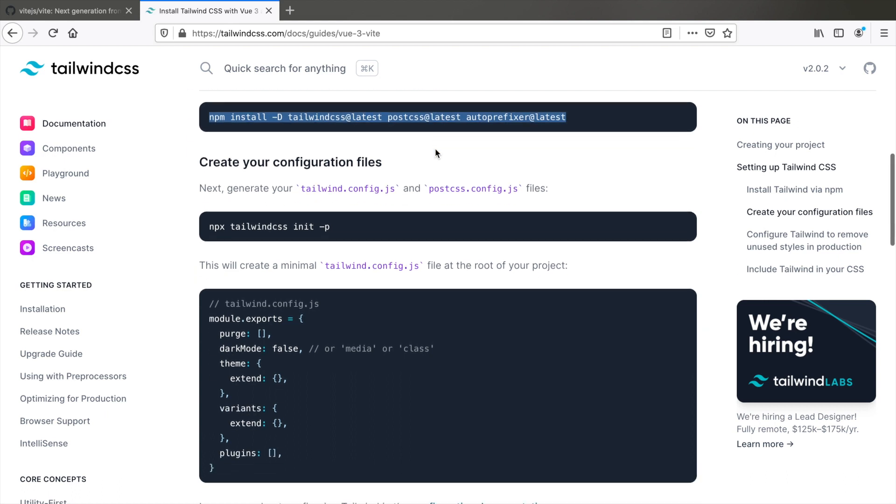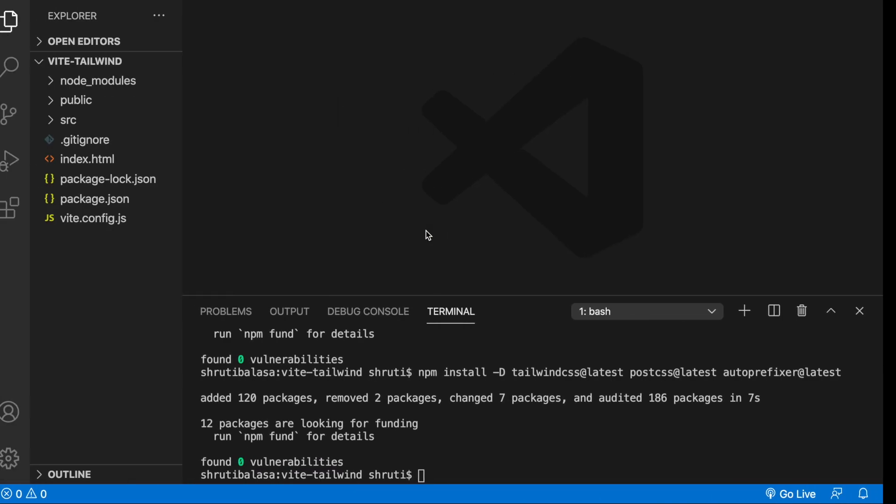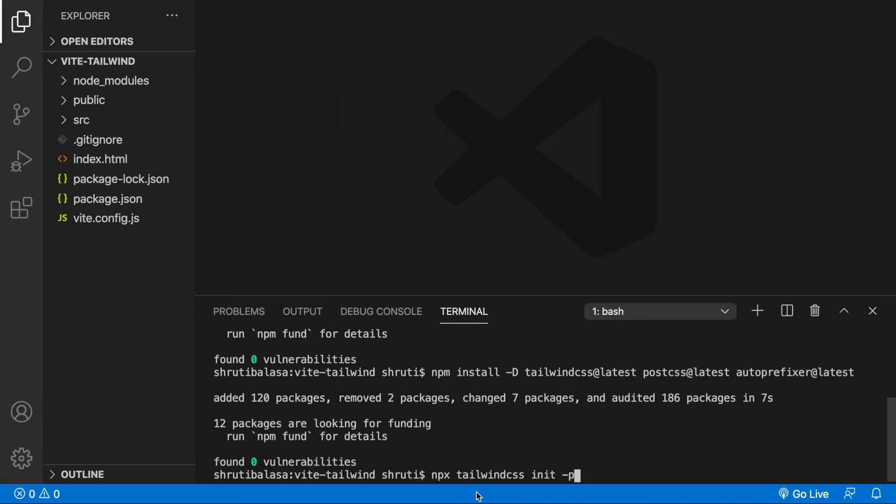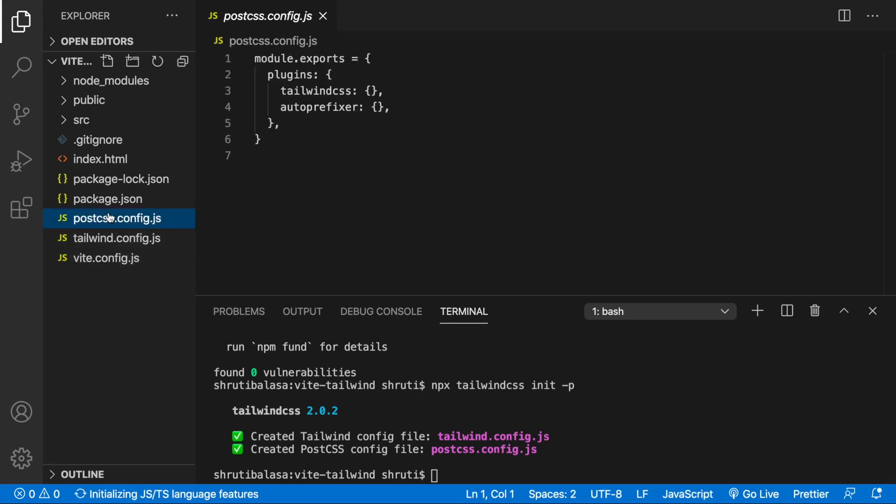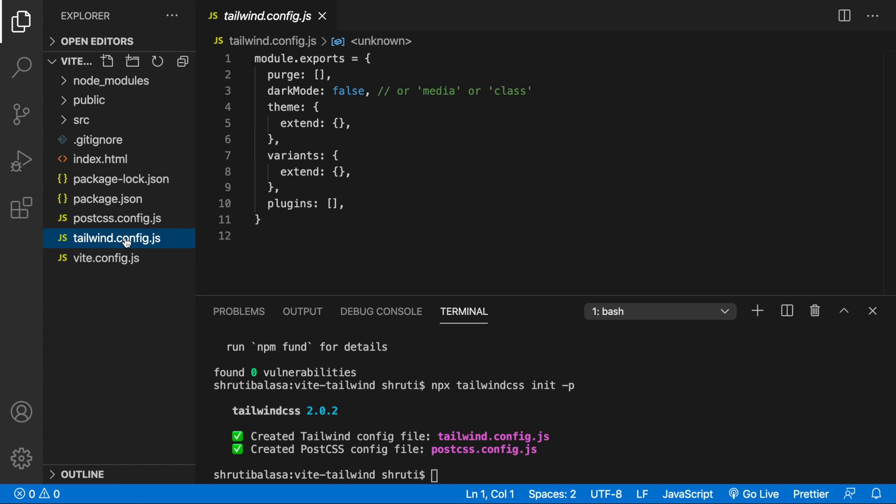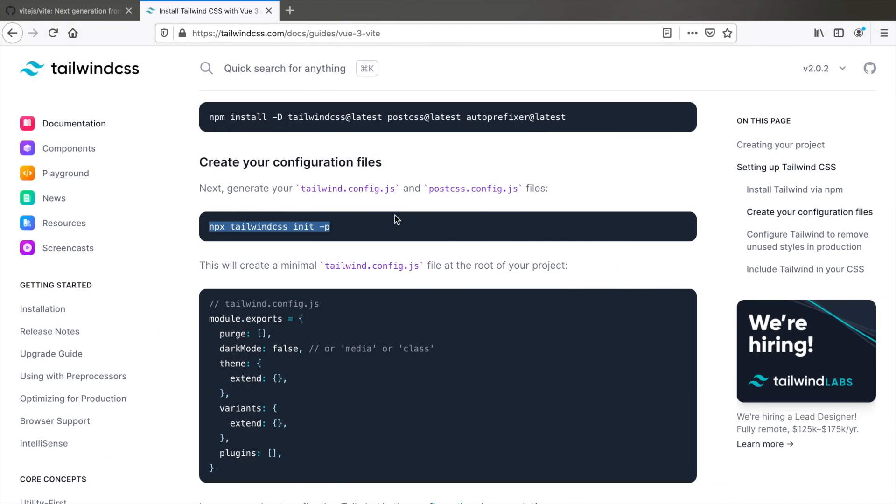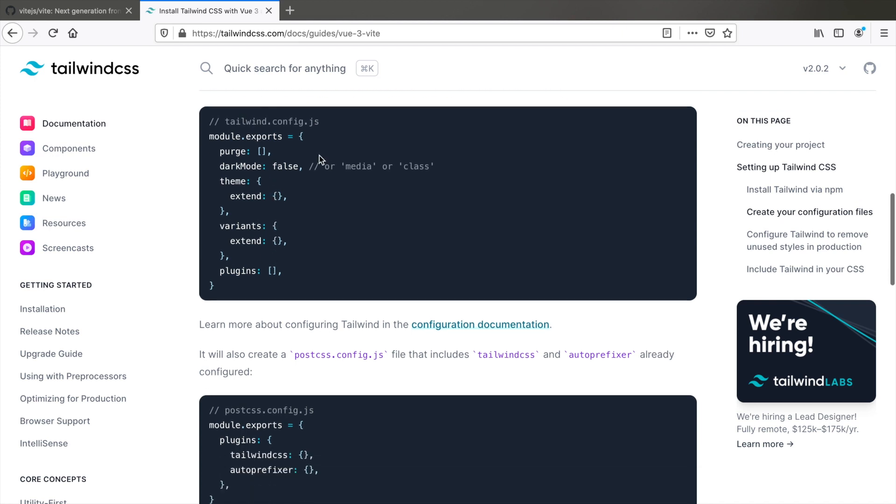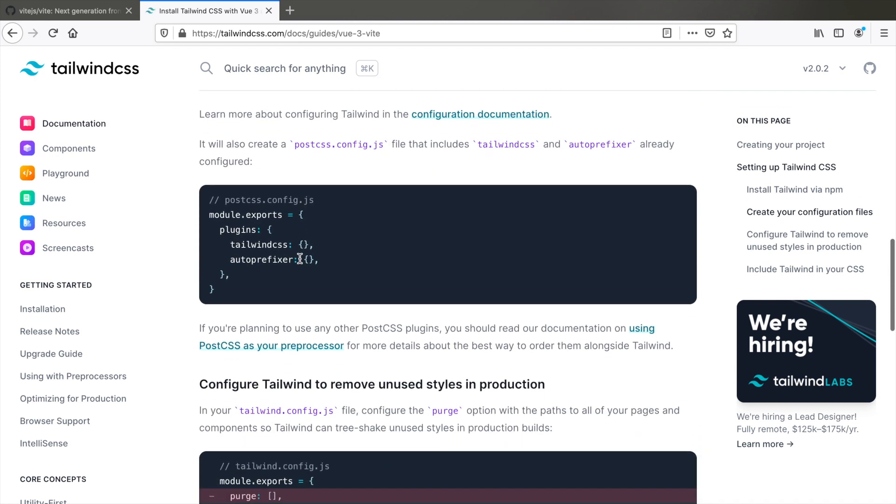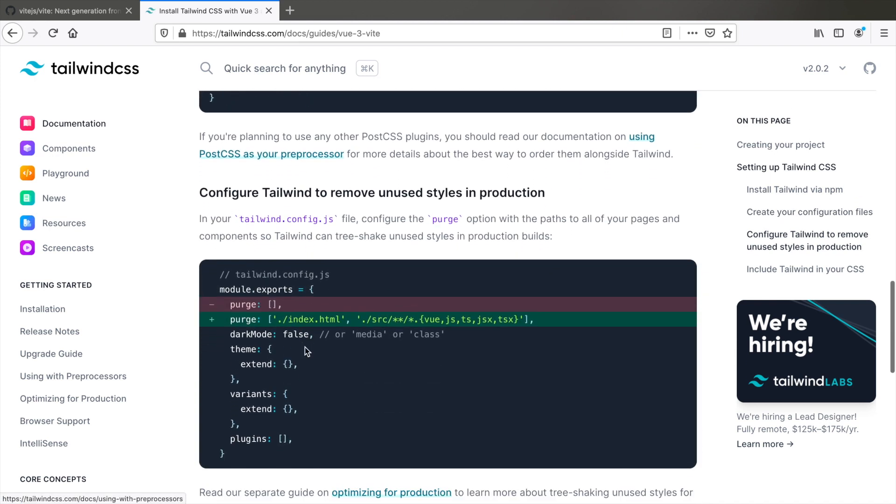What's next? Next, we need to generate the Tailwind dot config dot JS and the post CSS dot config dot JS files. For that, npx Tailwind CSS dash P is how we do it. If you avoid dash P, you will only get Tailwind dot config dot JS, but the dash P option helps you generate the post CSS config file as well. Hit enter and now you'll see that both of these are created with the default options. Going back to the tutorial, that's what it says.